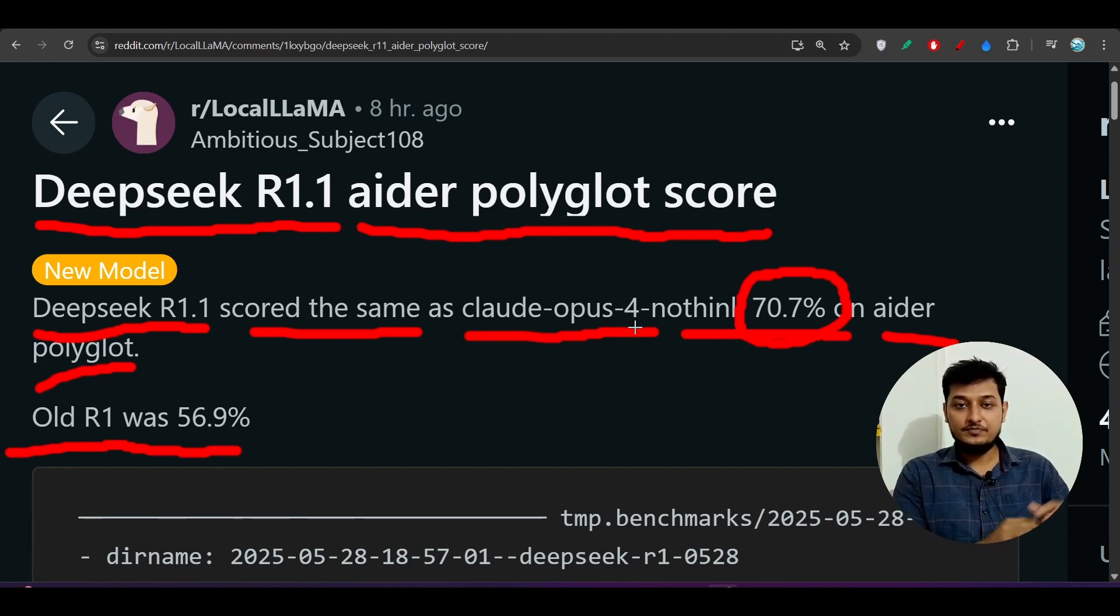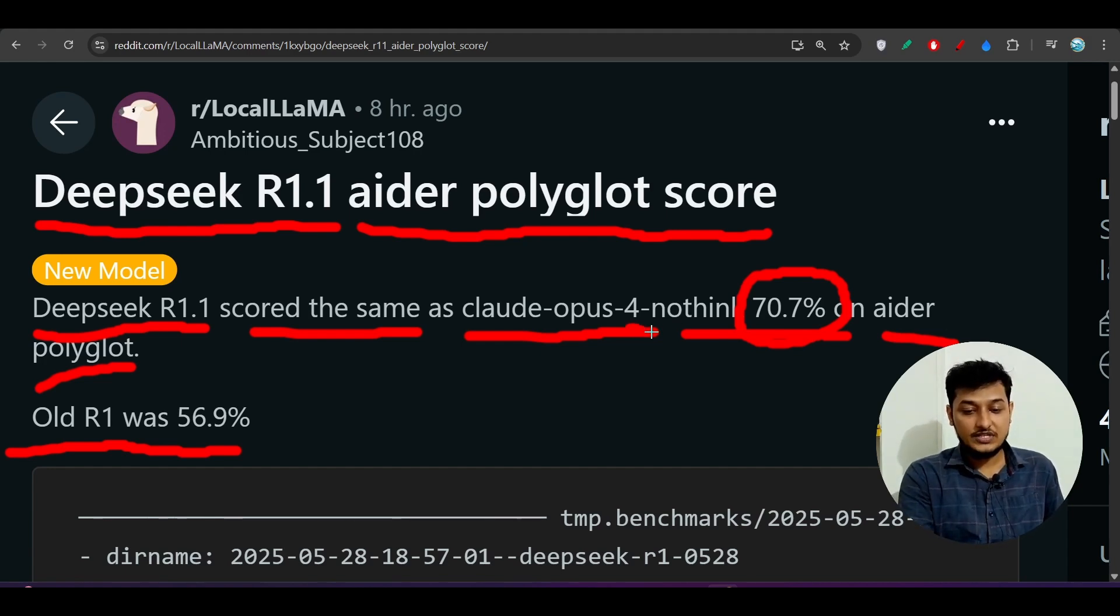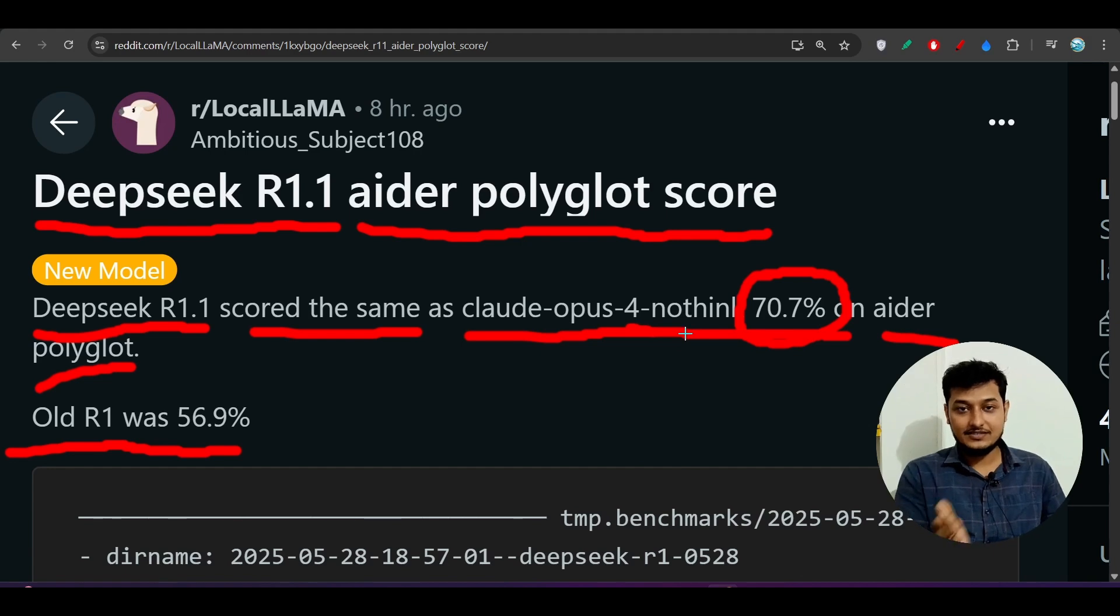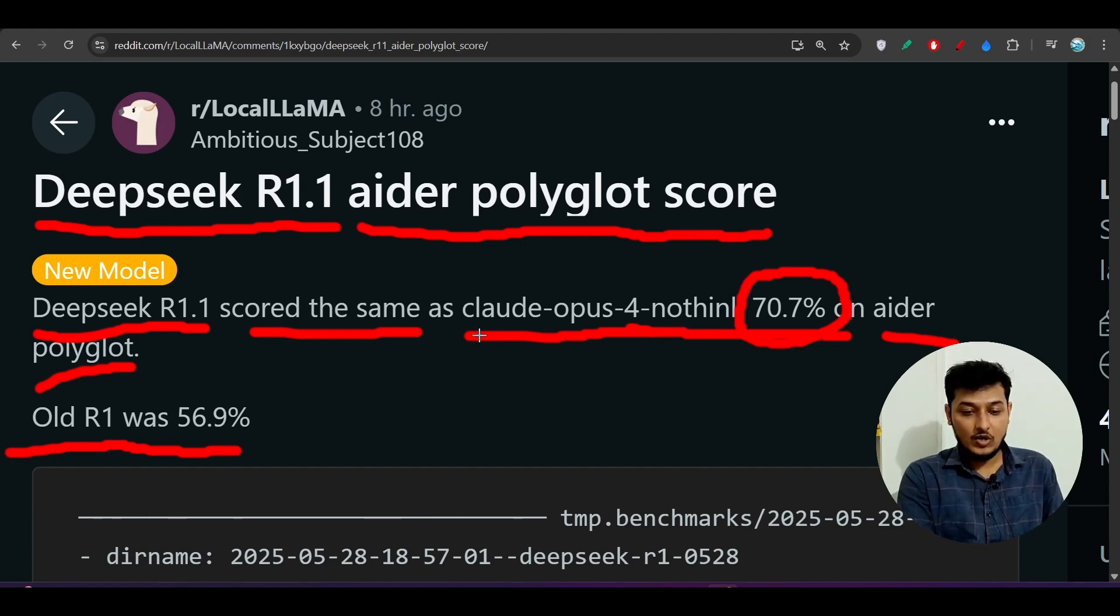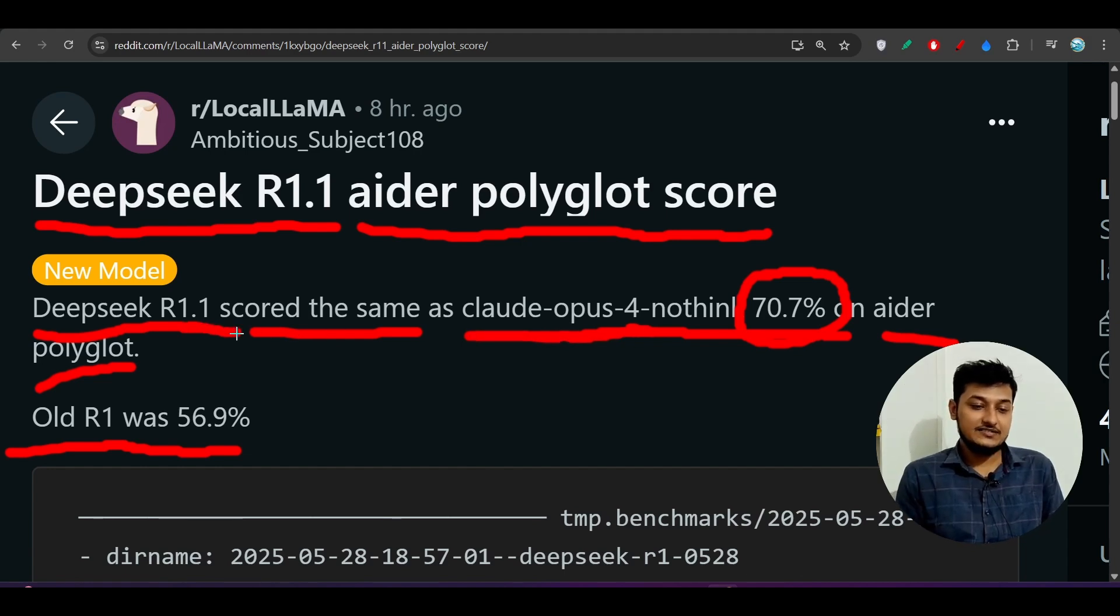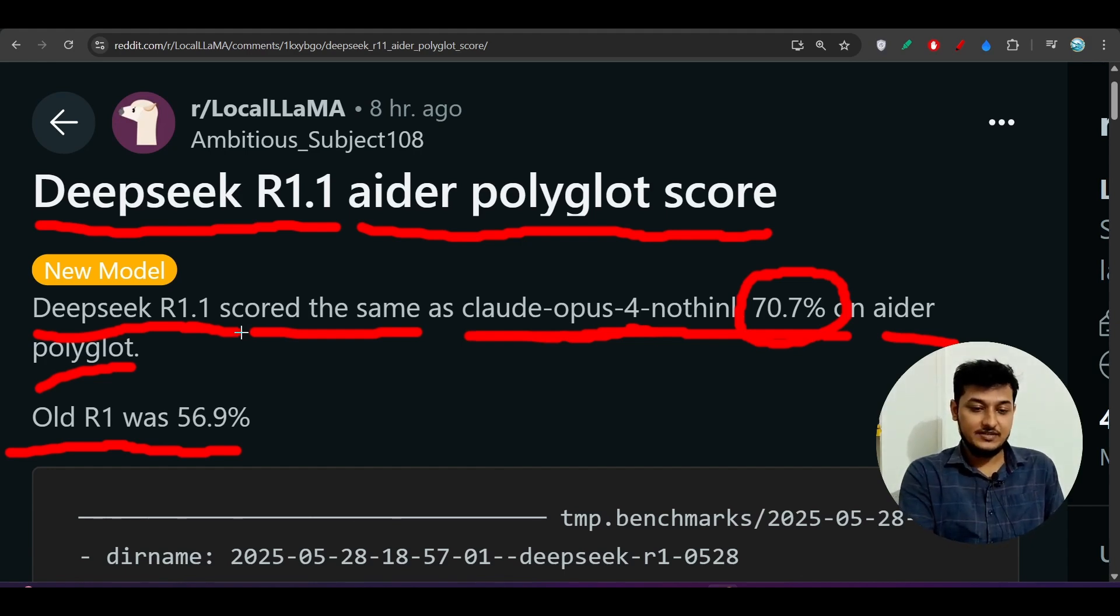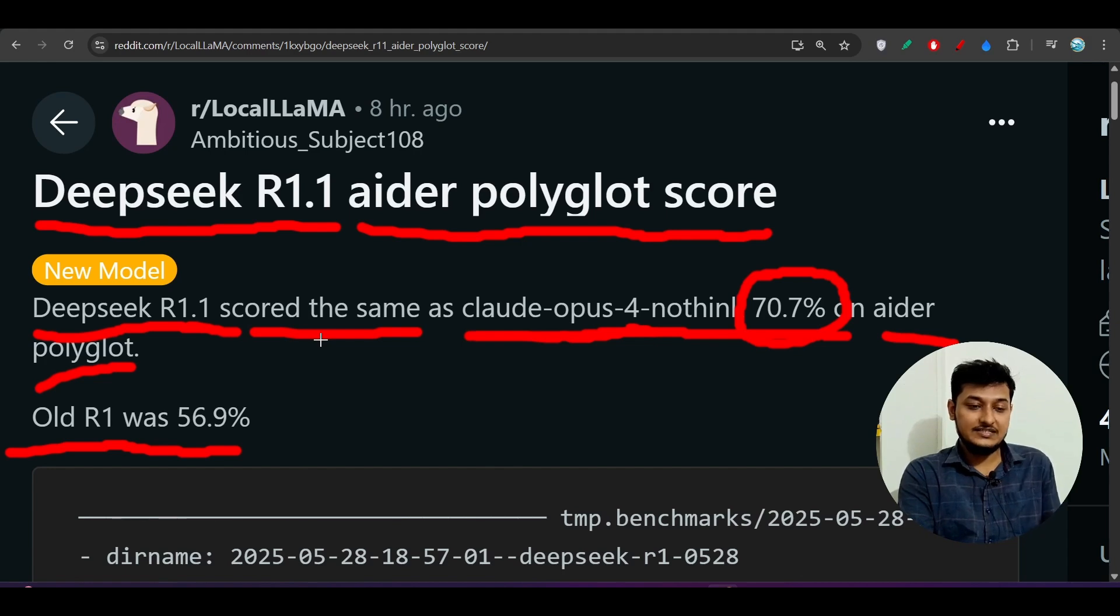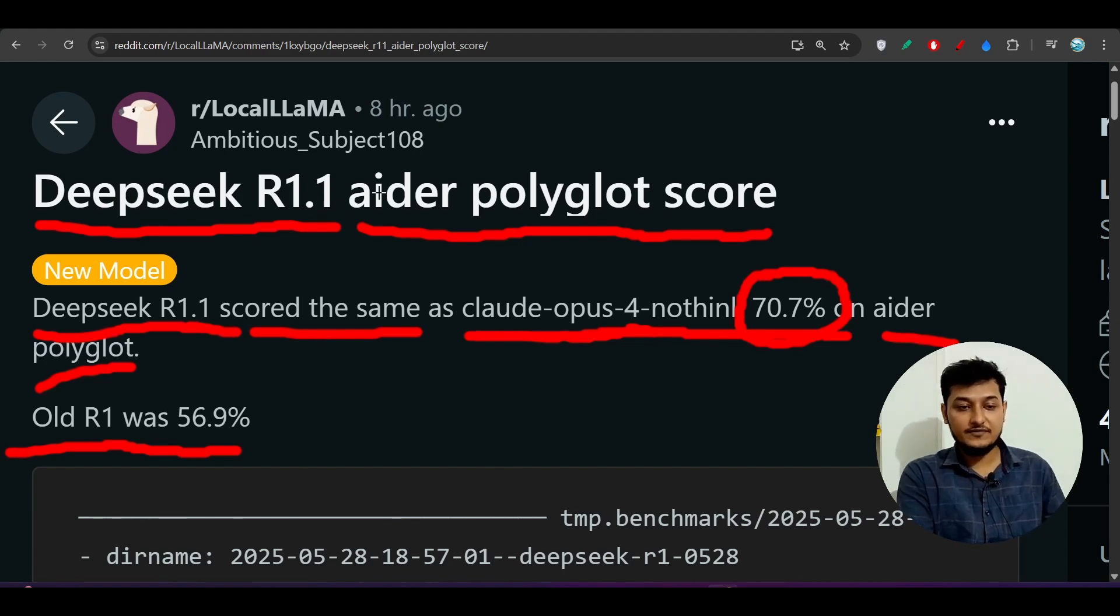Claude has a thinking option and no-think option. With no-thinking option, Claude Opus 4 is scoring 70% and this Deepseek R1 new model scores the same, which is actually amazing because it is open source and you can use this Deepseek new model completely free and you will get the best output.